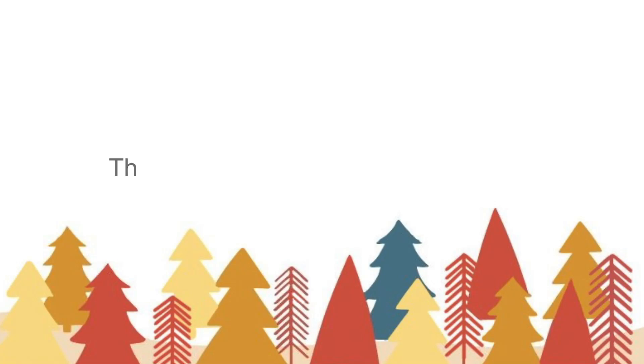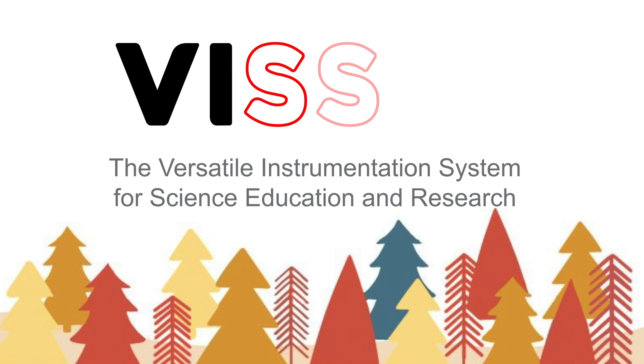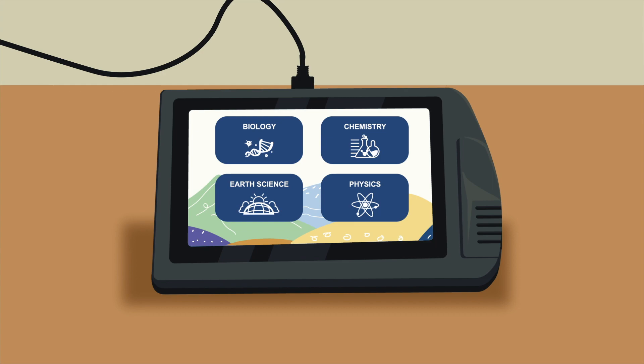The Versatile Instrumentation System for Science Education and Research, or VISER, is an innovative and affordable scientific research instrument designed for science education in the Philippines.